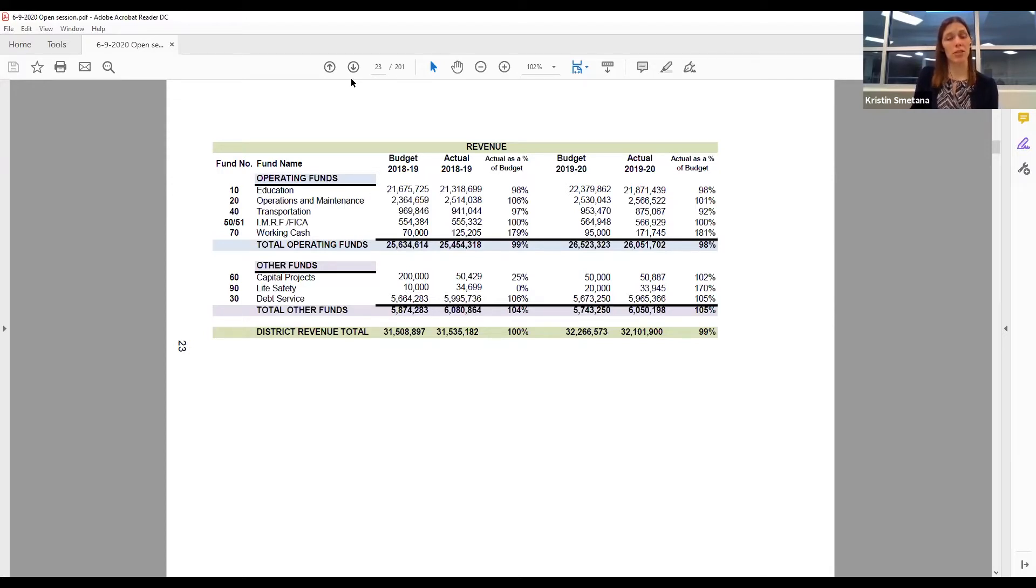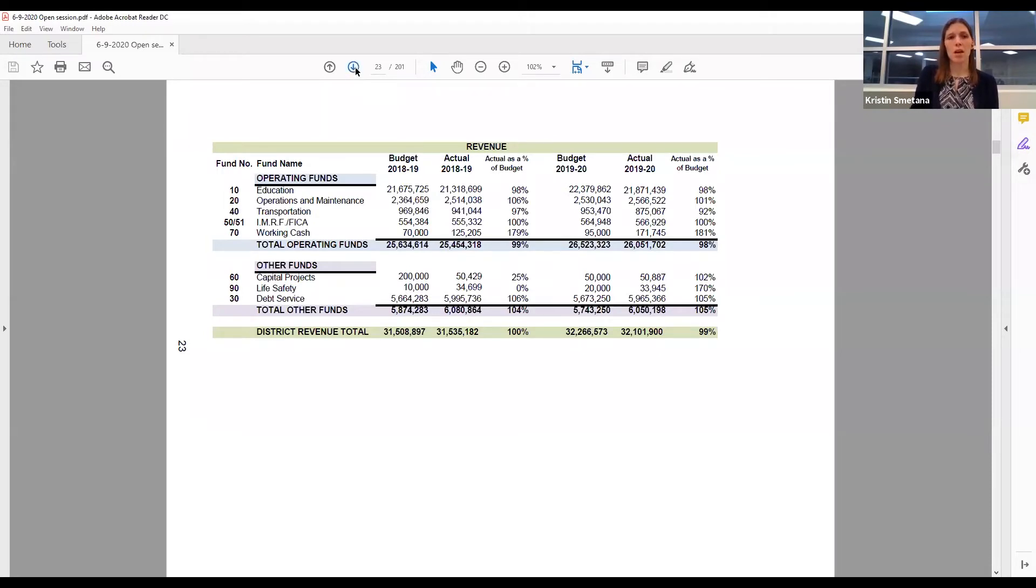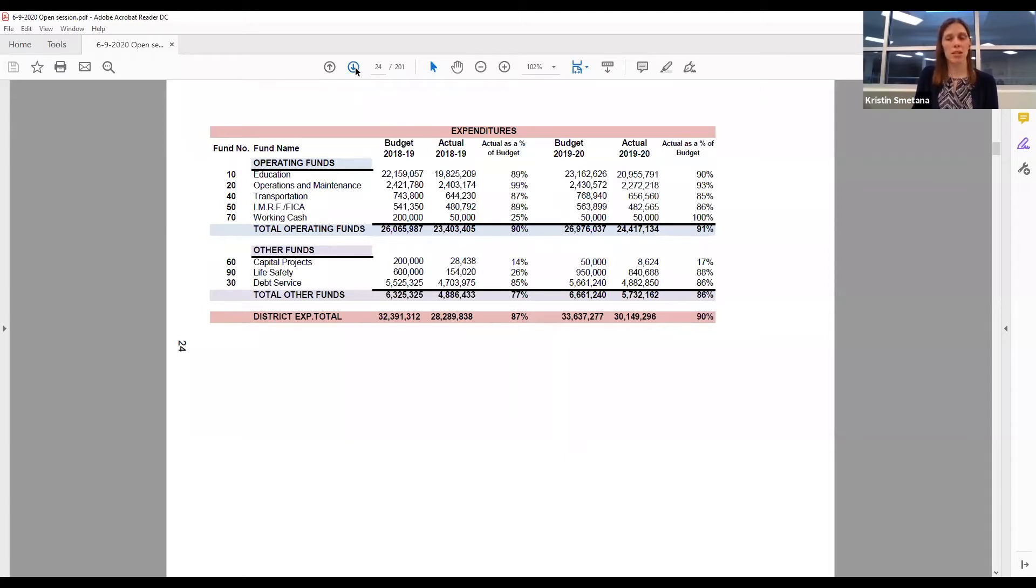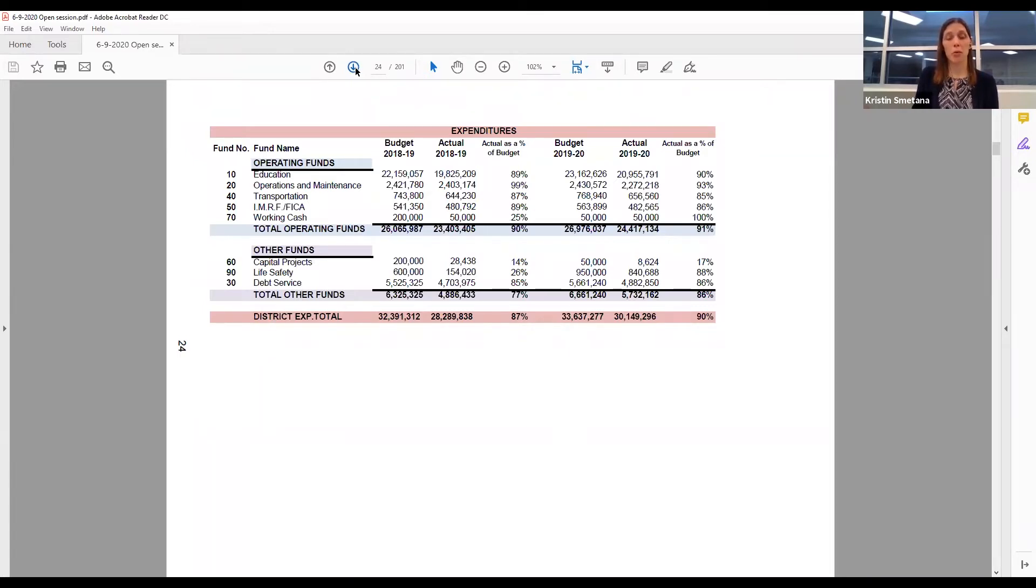On the next page, board book page 24, summary of expenditures shows that the district has spent 91% of the budgeted expenditures for this year in the operating accounts. This amount is similar to this time last fiscal year.